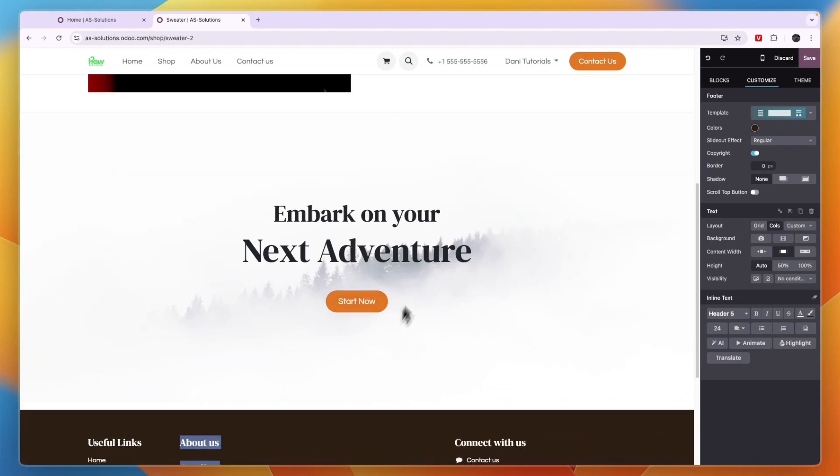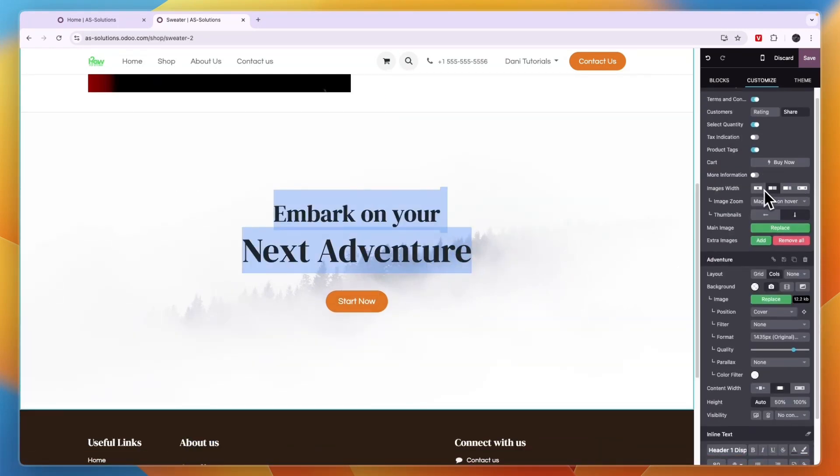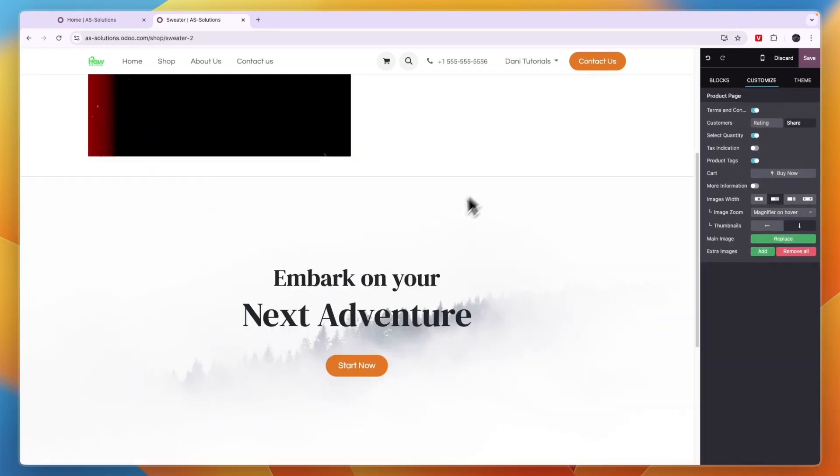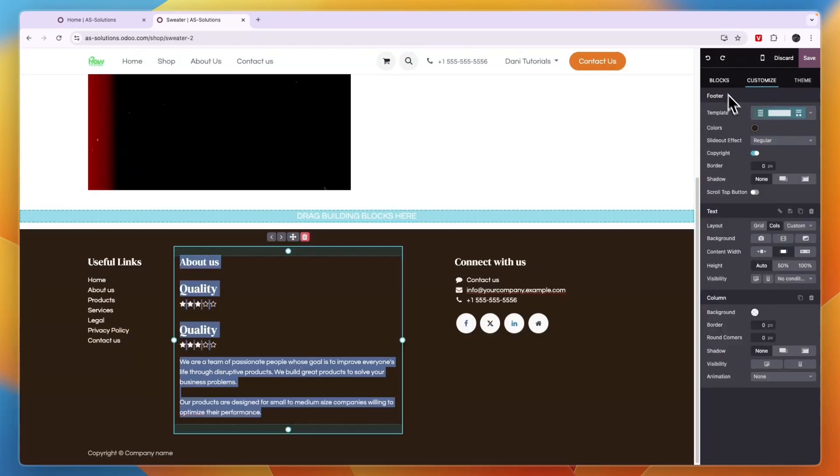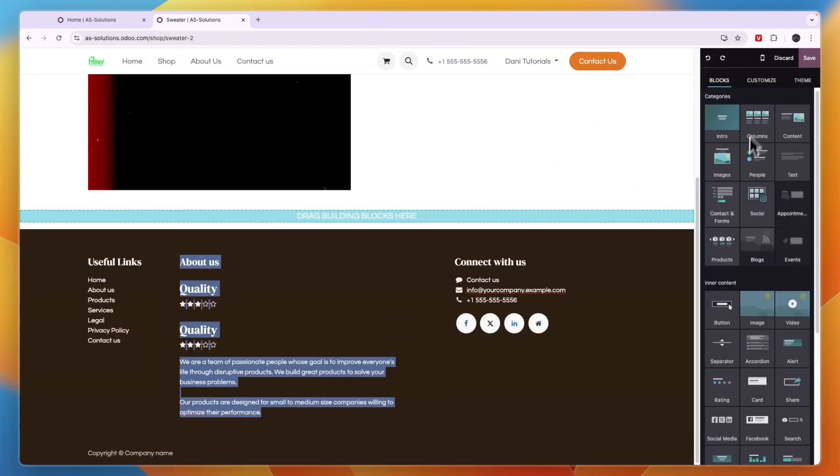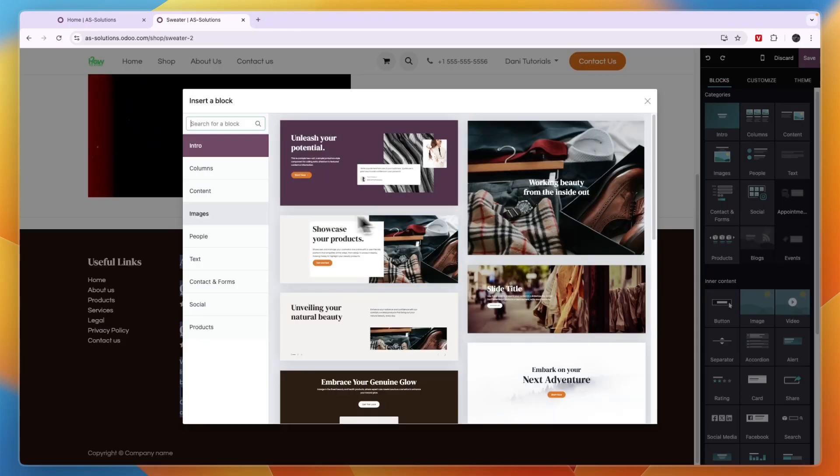For example, this one, or if I want something else, I can just click on it and then select a different one. But if I want to remove it again, I can just click on the back button and then just choose another one. So again, I'll do intro right here.